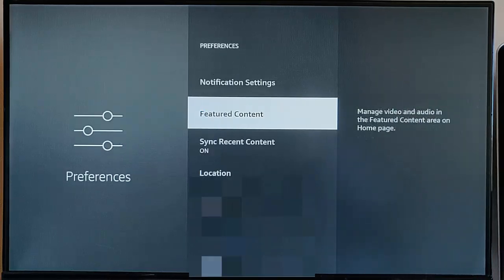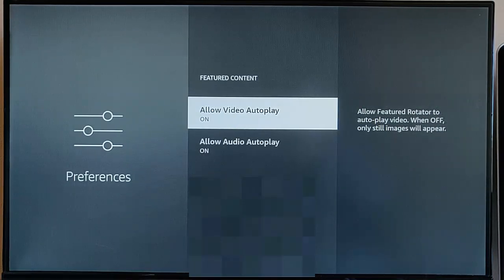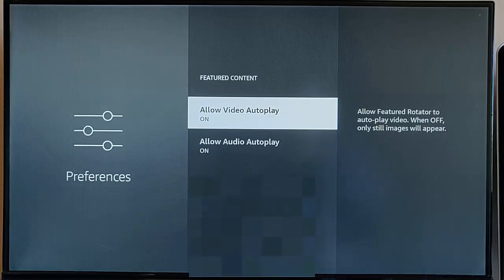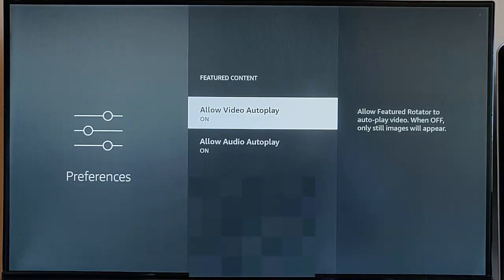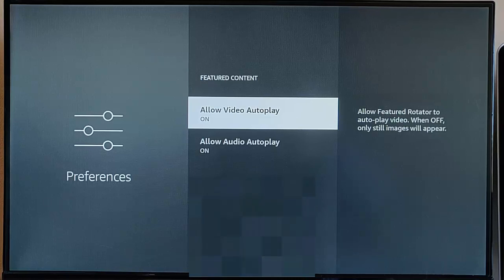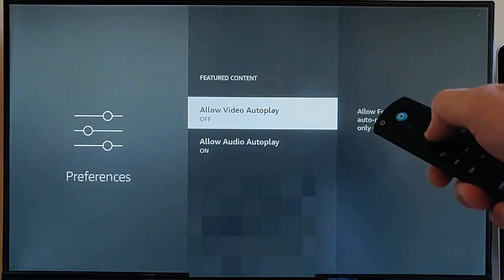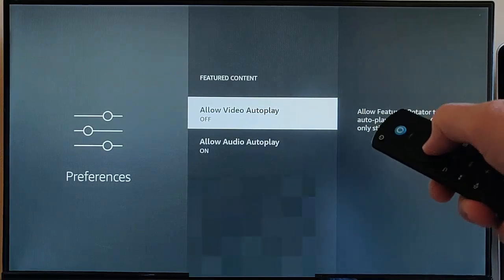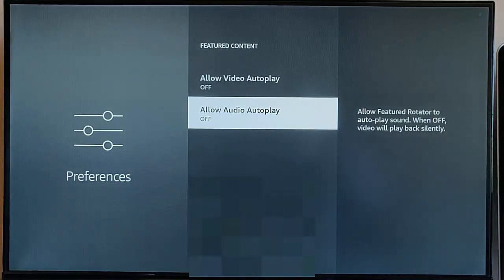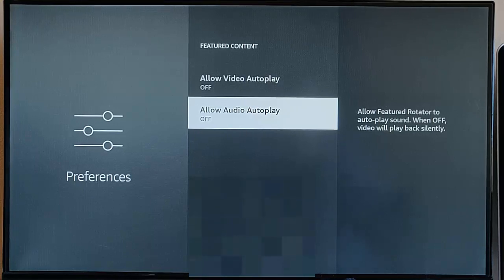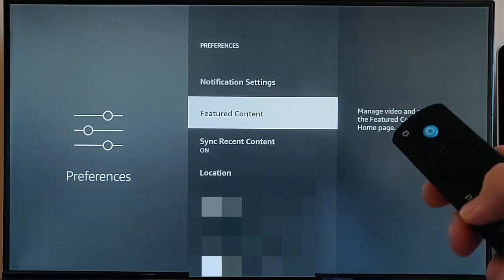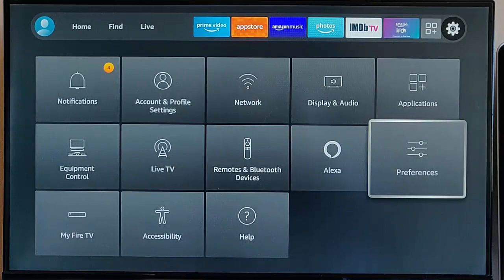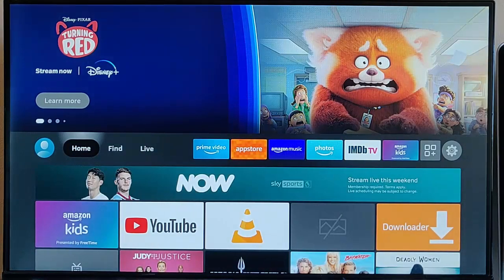Back button on the remote control, go down to Featured Content. This here can consume a lot of data, Allow Video Autoplay when that's switched on. That is adverts from Amazon and other providers which you might notice at the front screen of your Fire TV Stick. Of course, this is going to download or stream quite large amounts of data. We can turn both of these off, Allow Video Autoplay and Allow Audio Autoplay as well, so we don't hear things being streamed to our Fire TV Stick like in adverts. Turn those both off, that's very important. Back button again on the remote control and press the home button to go back to the main menu.